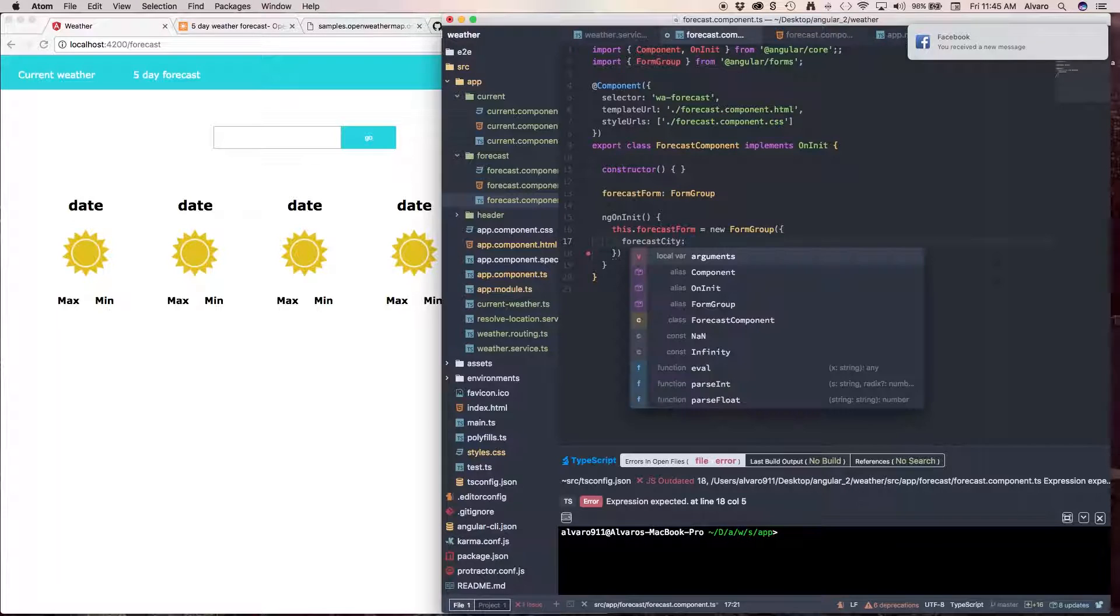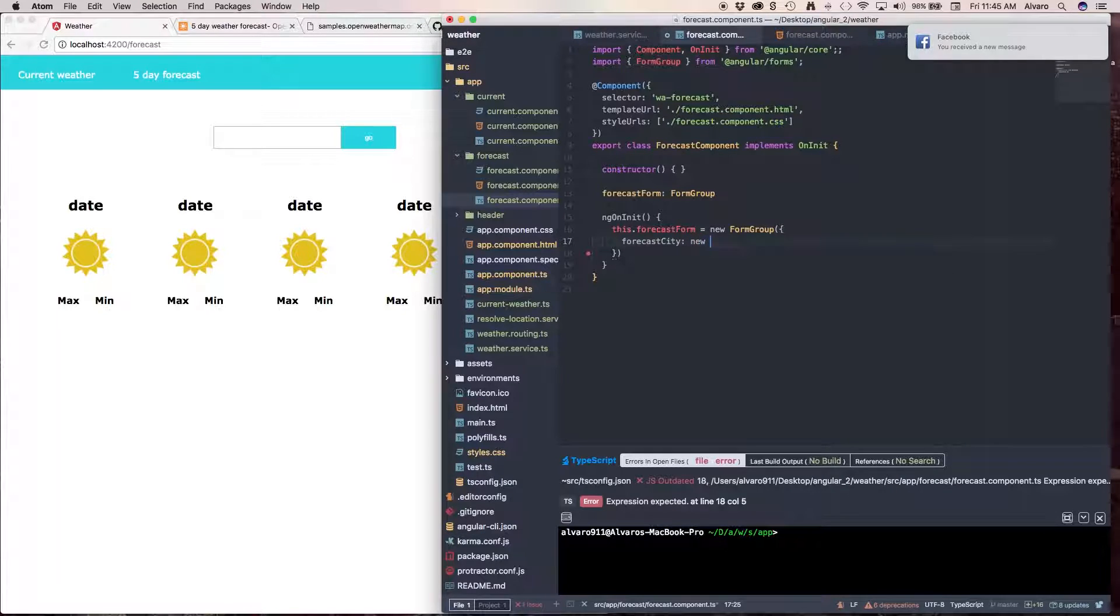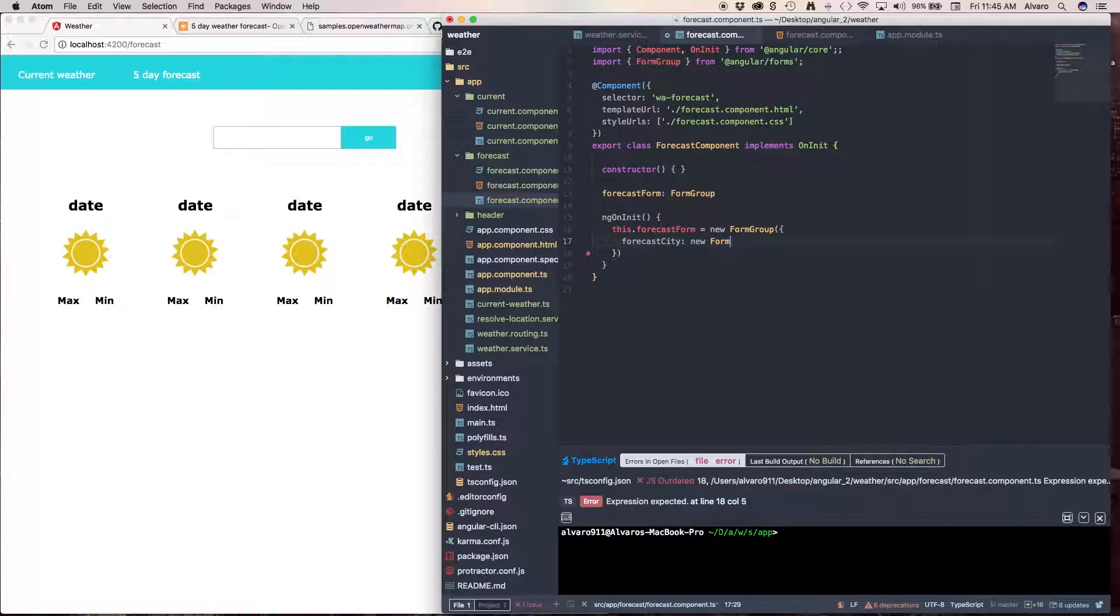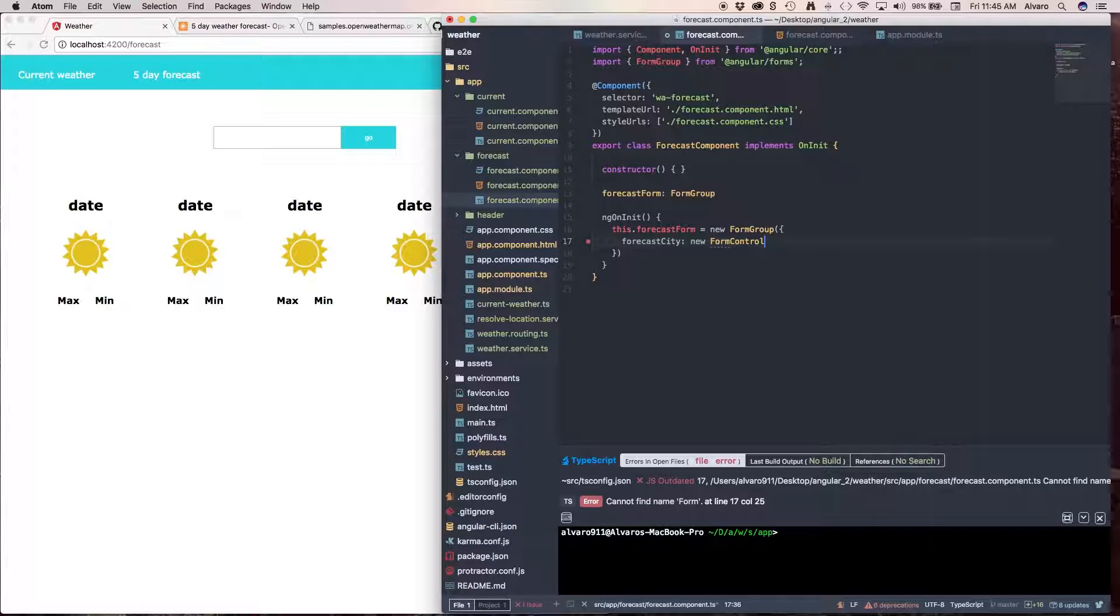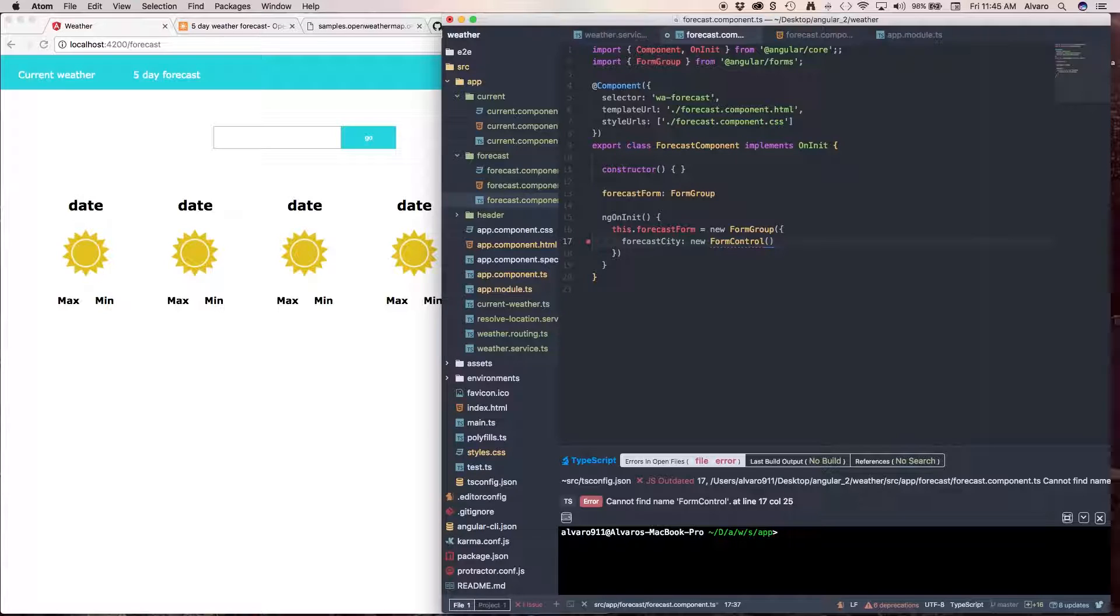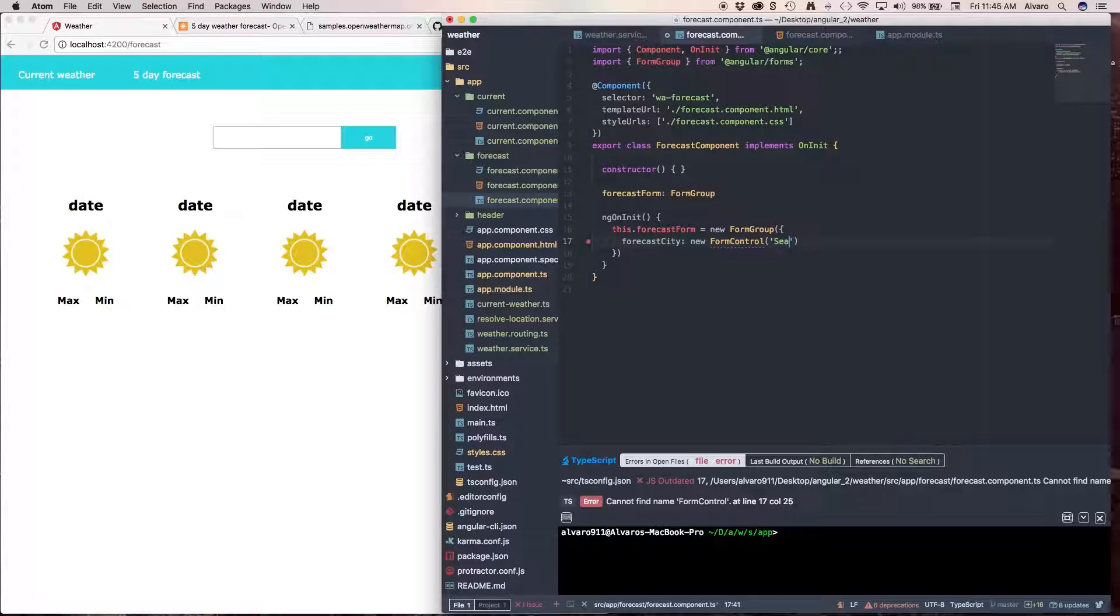So, I want to call this property forecast city. And this is going to be equal to a new FormControl. Because we need to give Angular 2 a way to control from here to our HTML. And FormControl takes up to three properties. One is going to be our string. Let's put something like Seattle, the city we're going to use.